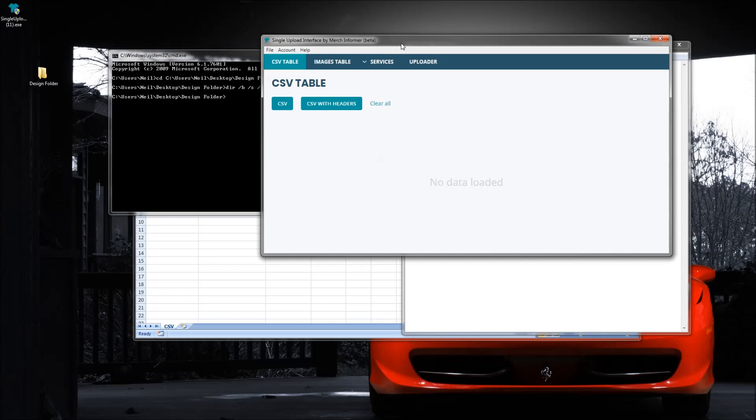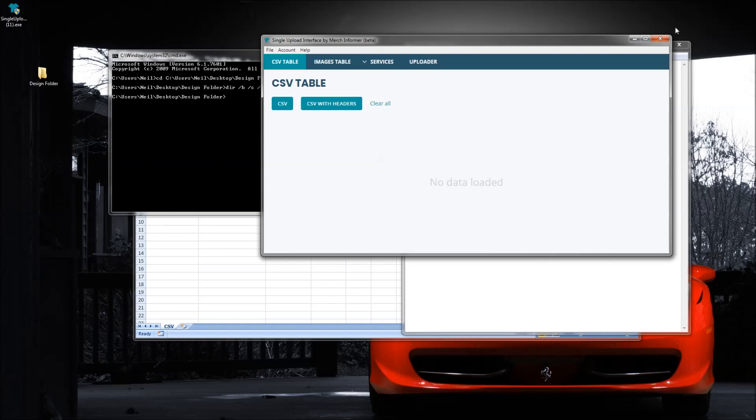If you guys are not using this software, we added it to all the pro level subscriptions of Merchant Former. So you can click that link down below, go to Merchant Former, sign up for the three-day trial and give it a shot. It's going to save you literally hundreds of hours if you're serious about your POD business. So I think that's all for this video, appreciate you guys sticking around. I'll catch you next time, thanks.